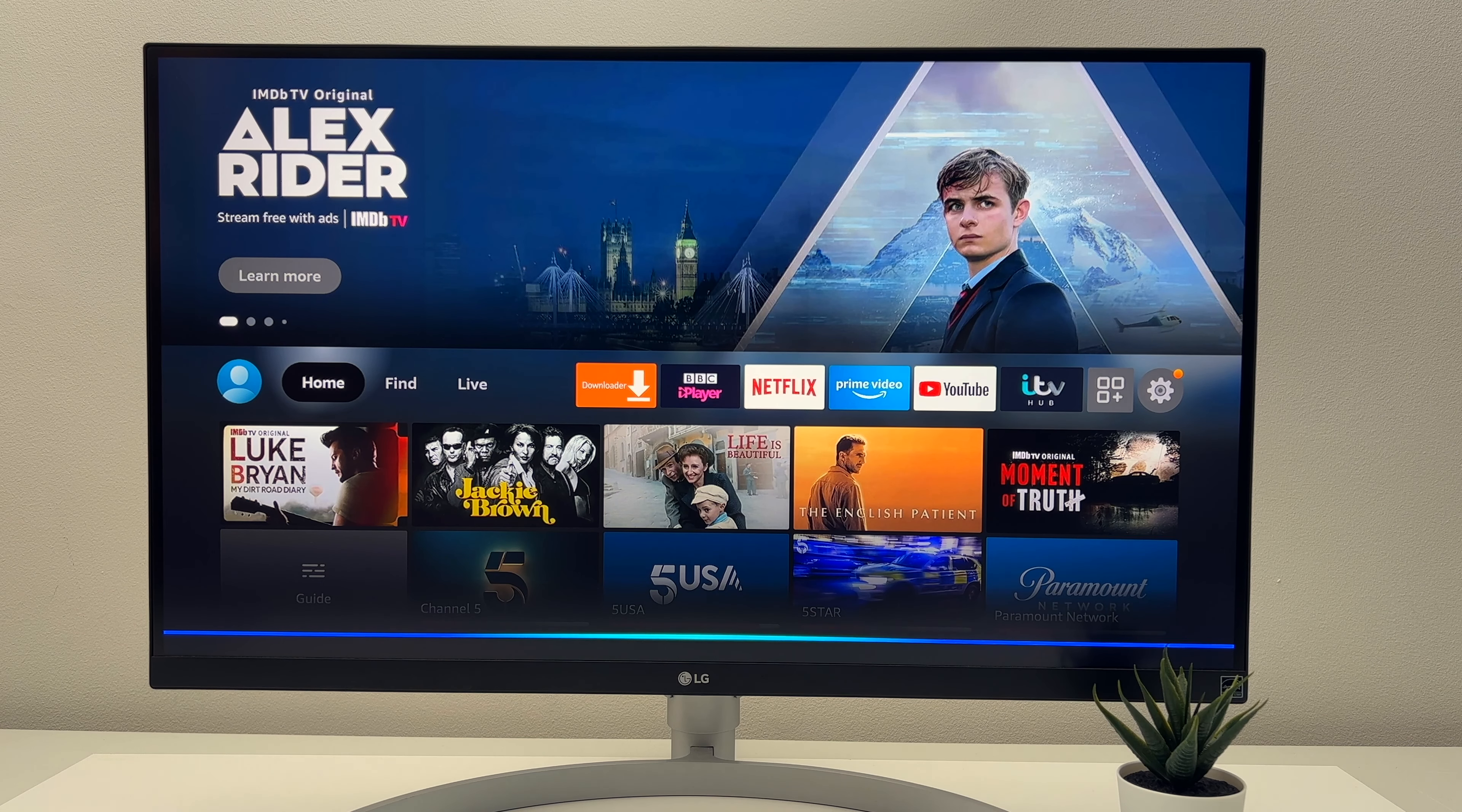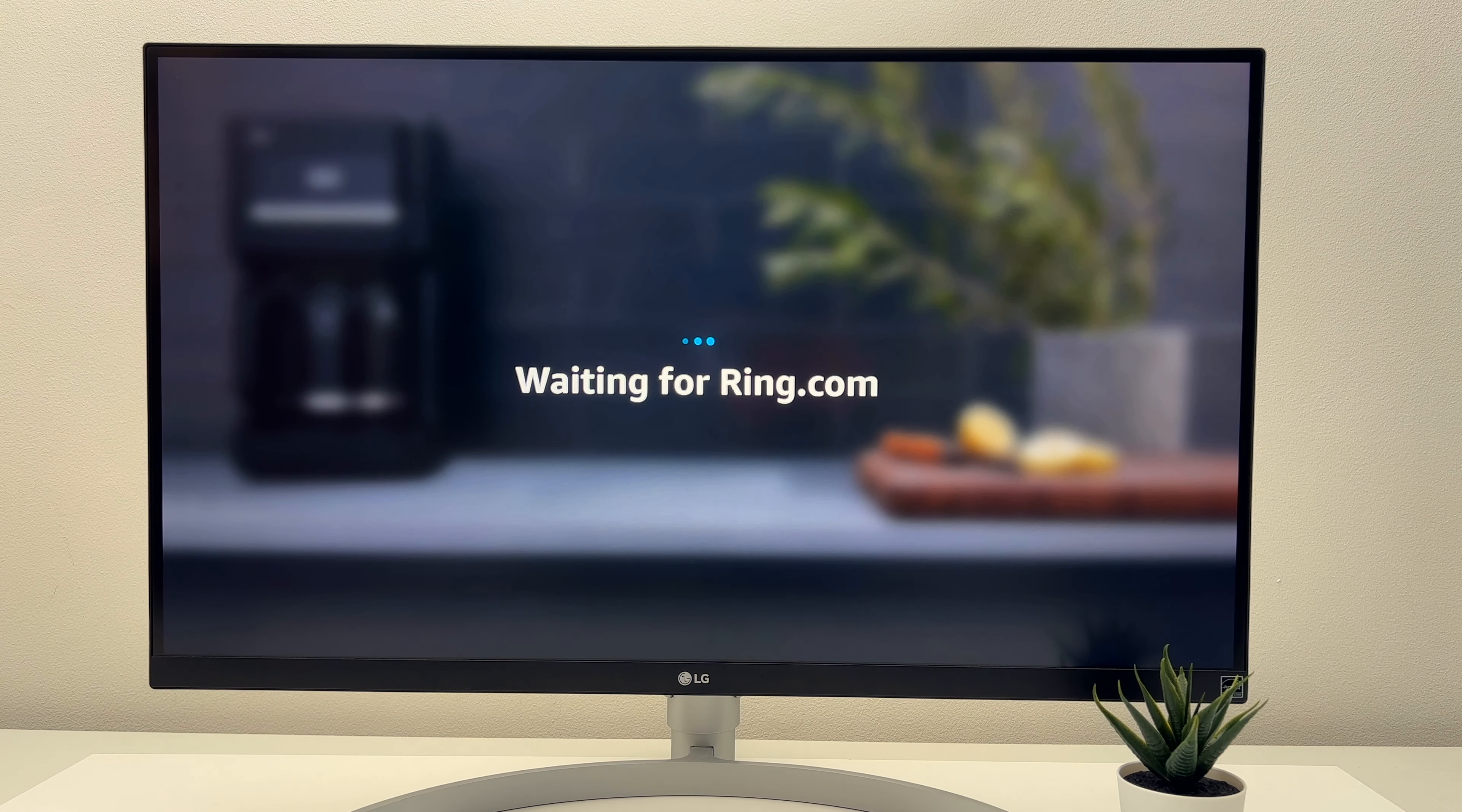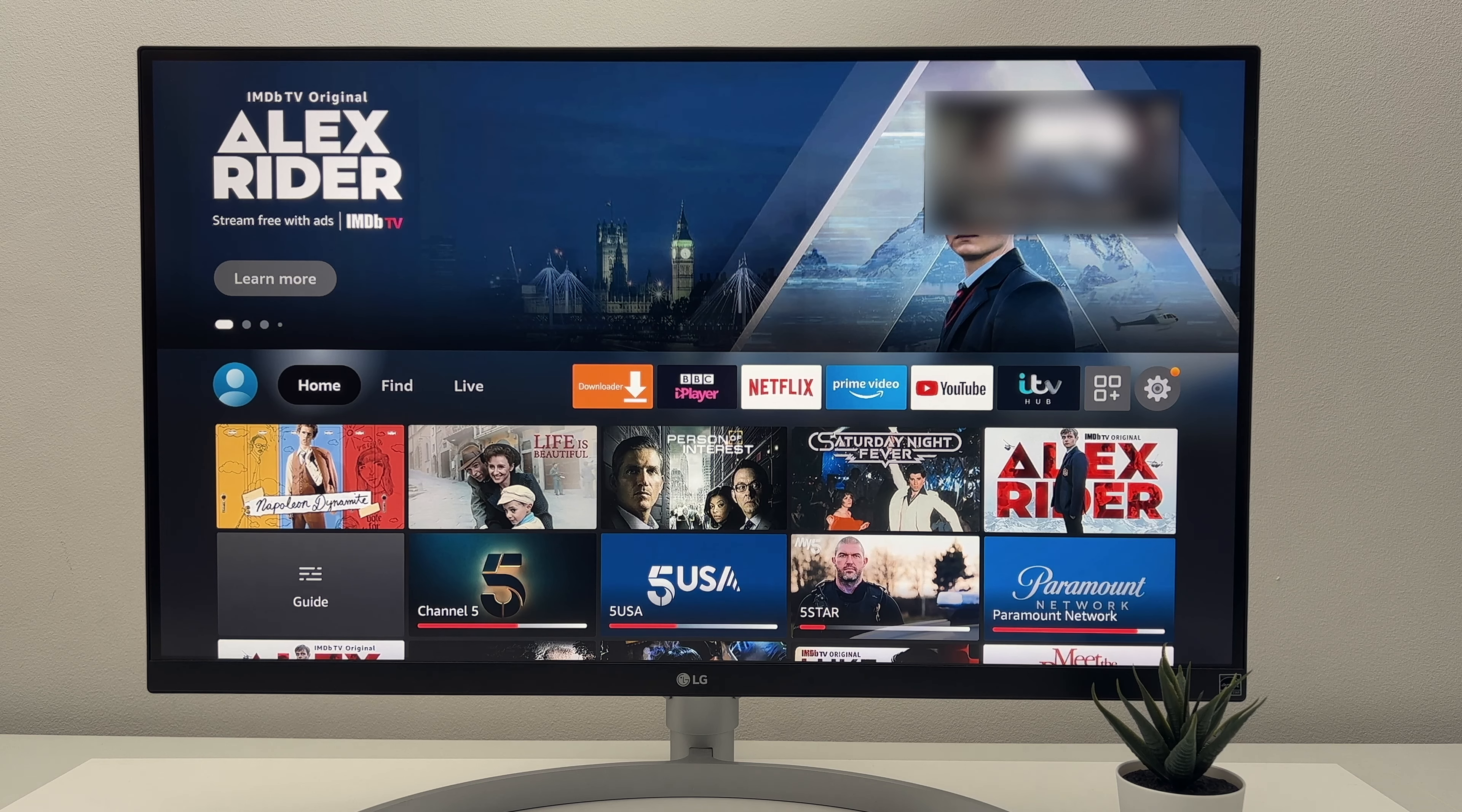You do get the picture in picture functionality with this Fire Stick. And this allows you to view compatible cameras on your Fire Stick. There are two ways to do this. You can ask Alexa to view picture in picture. Or based on your settings, when your doorbell is rung, it will pop up with a live feed. You can also talk to the person from the Fire Stick.